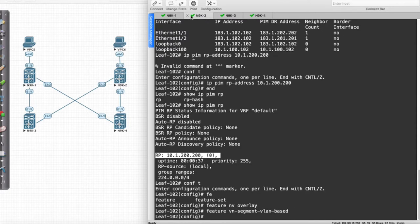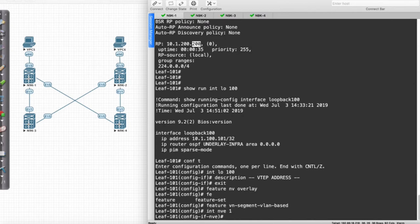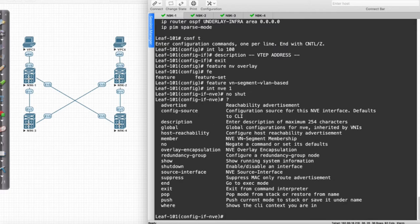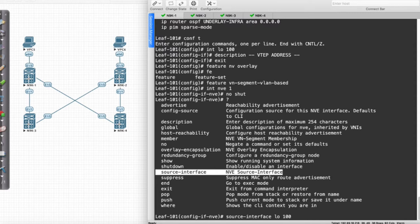Now we're ready. This gives us the ability to create the NVE. Interface NVE 1, I'm just going to go ahead and say No Shut. When we look at what our configuration values here is, remember we mentioned the fact that we were going to use Loopback 100. The way we're going to do this is we're going to specify a source interface of LO 100.